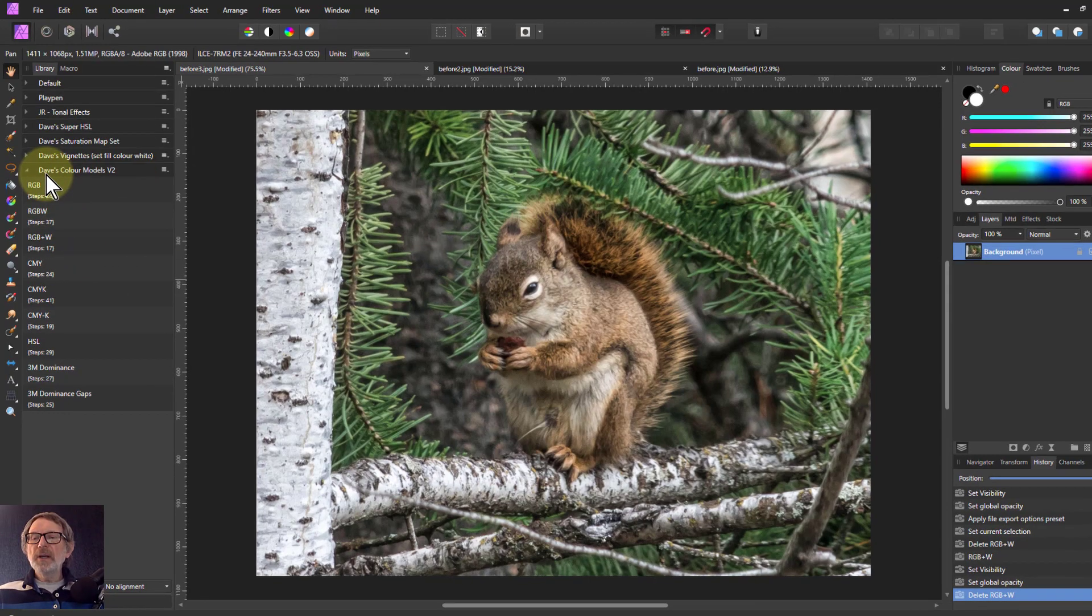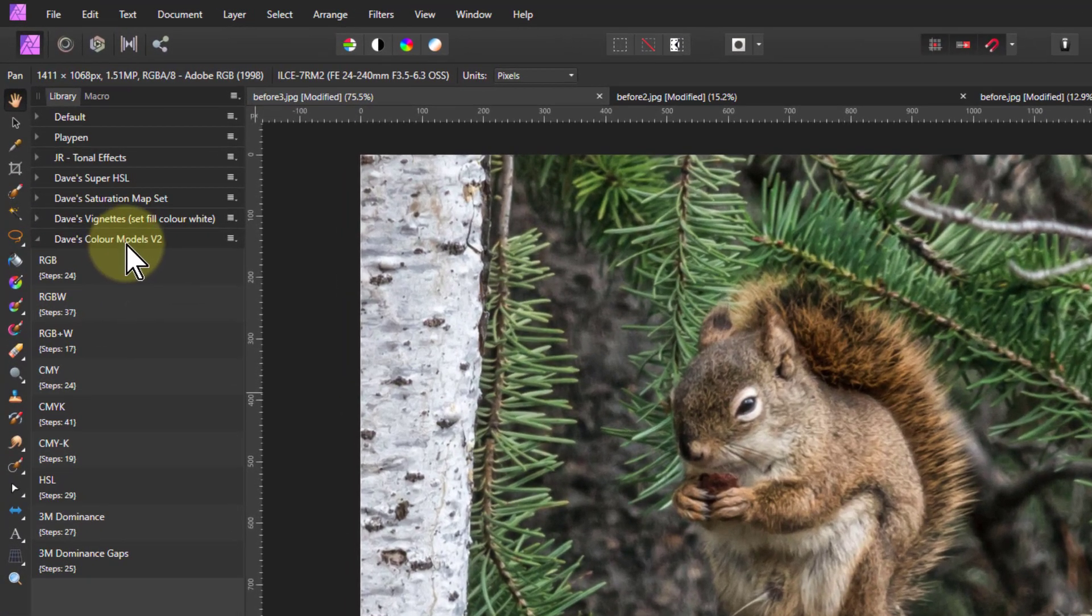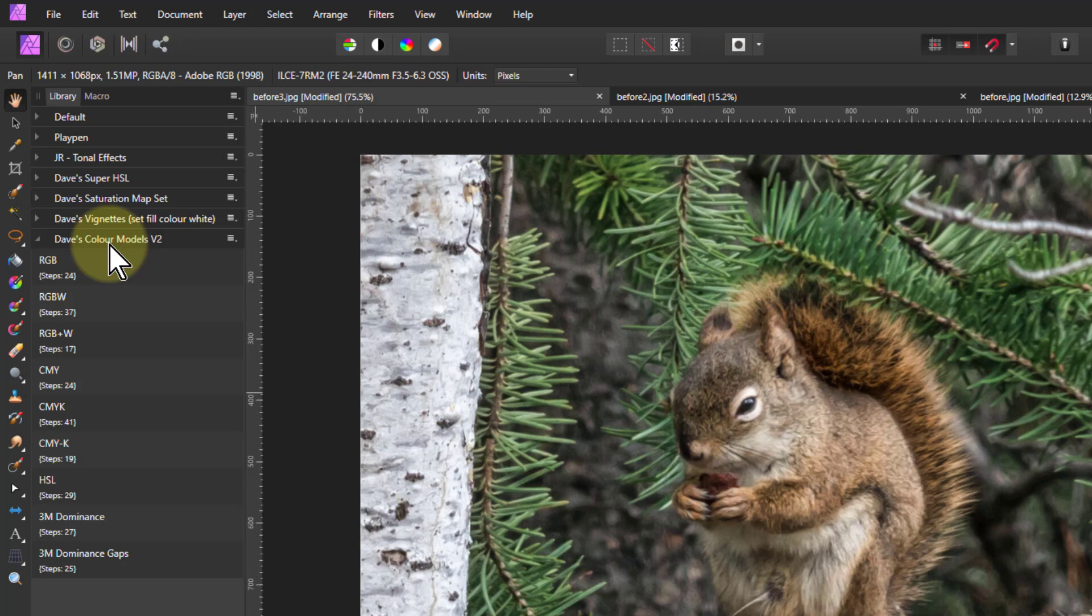You'll need the myColorModels macro here, and down below are the links to pick up those macros and install them. It's free, by the way. It doesn't cost you anything, and it's very useful.